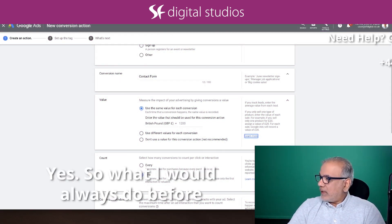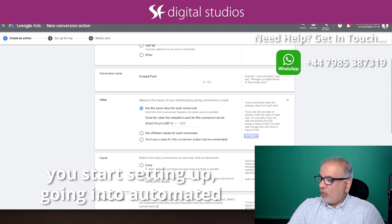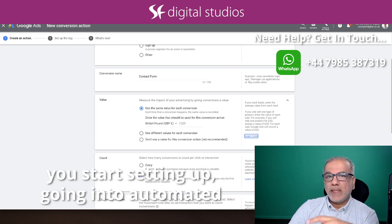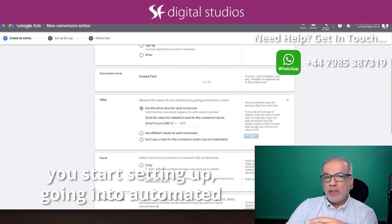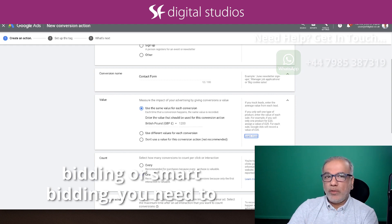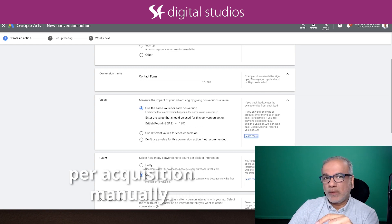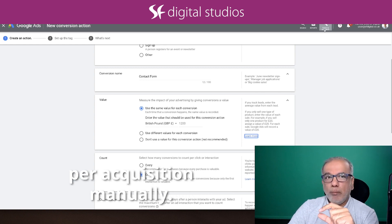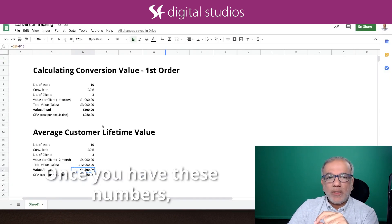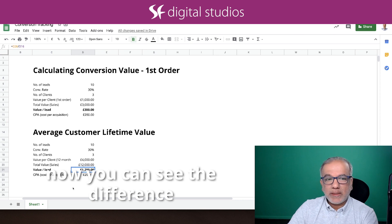Yes, so what I would always do before you start setting up or going into automated bidding or smart bidding, you need to work out your conversions or the cost per acquisition manually. Once you have these numbers, now you can see the difference.